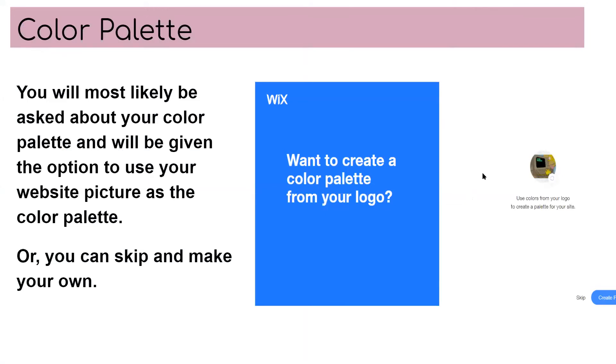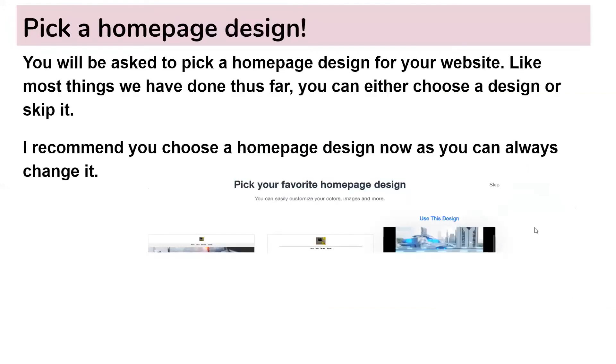You will most likely be asked about your color palette and will be given the option to use your website picture as the color palette. Or you can skip and make your own. So if you have a picture that you decided to use, they can just take the colors from that or you can use your own palette of colors.